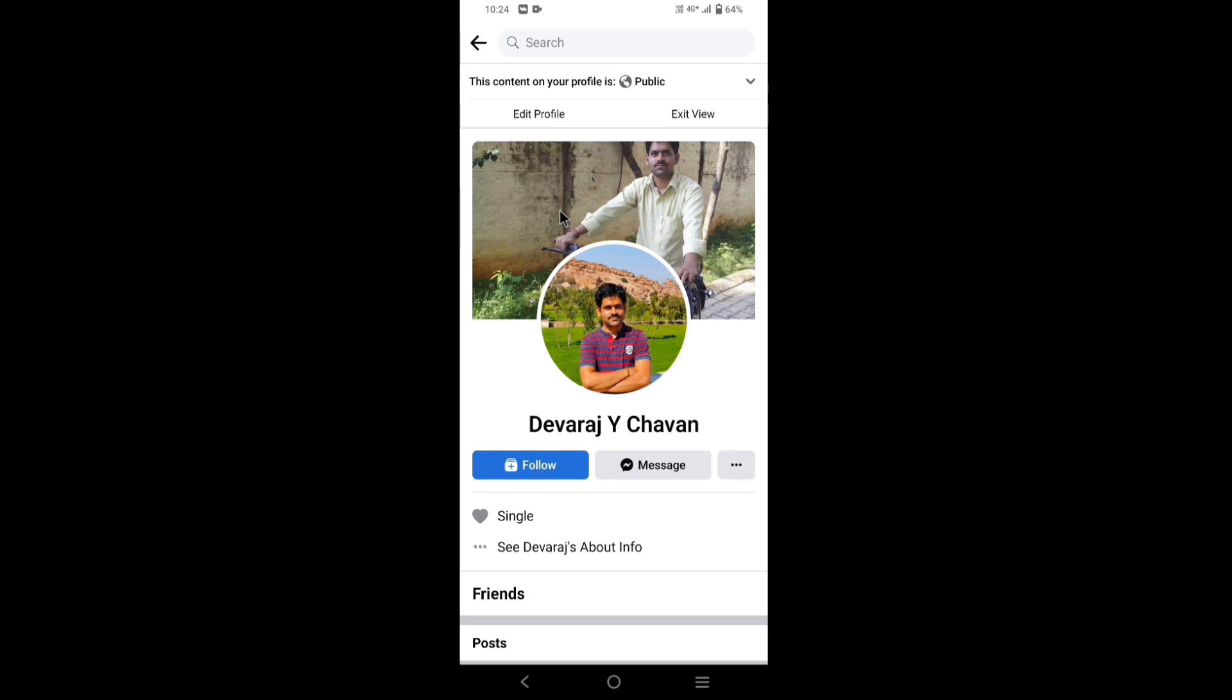So friends, in this way you can set follow button on your Facebook profile. If you liked the video, hit a like and share the video. And don't forget to subscribe my channel. Thank you friends.